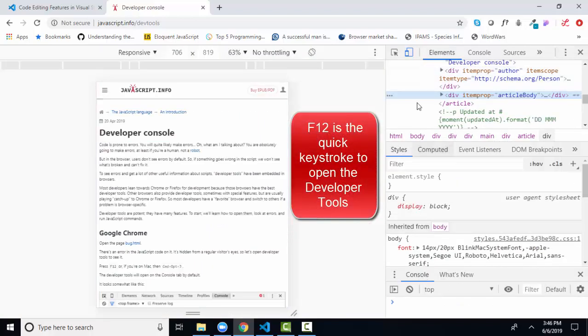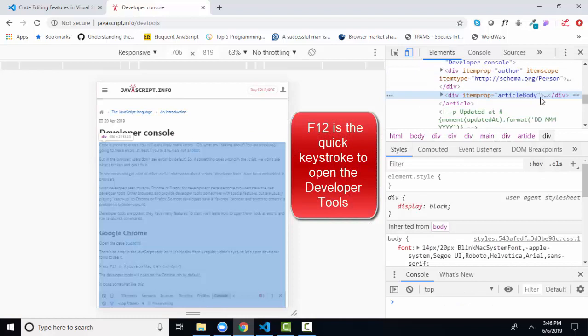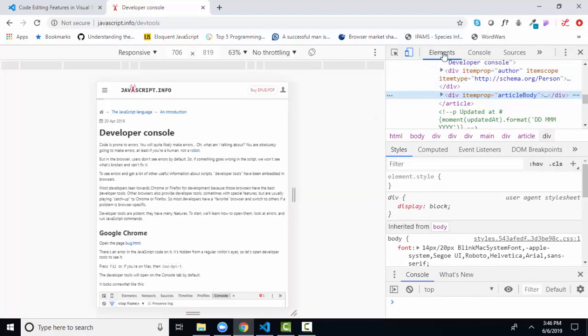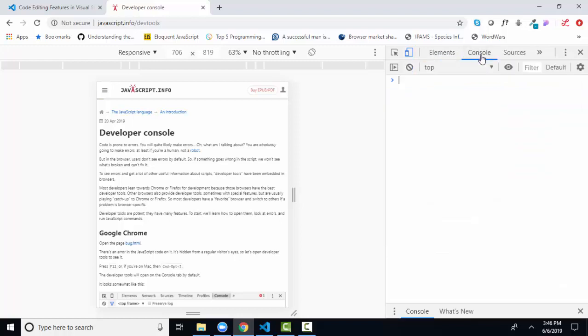And here we are in the developer window, and it's got a lot of information going on, but don't let that intimidate you. There's really only two super important areas for you to learn now, and that is the elements tab and the console tab.